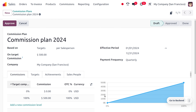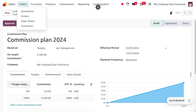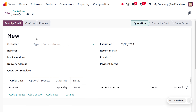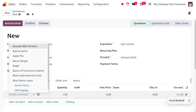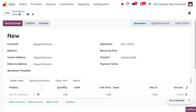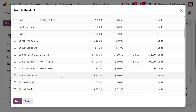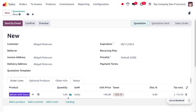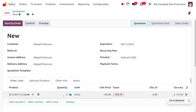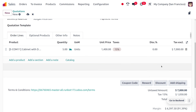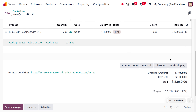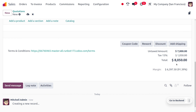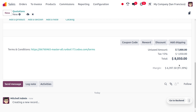Once saved, let's move to Orders and create a new quotation. Choose the customer — Wickin Peterson — then choose a product with a larger budget. Select 'Cabinet Withdrawal,' set the quantity to five. The price comes to $7,000 excluding taxes, and $8,050 including taxes. You can also view the margin here.